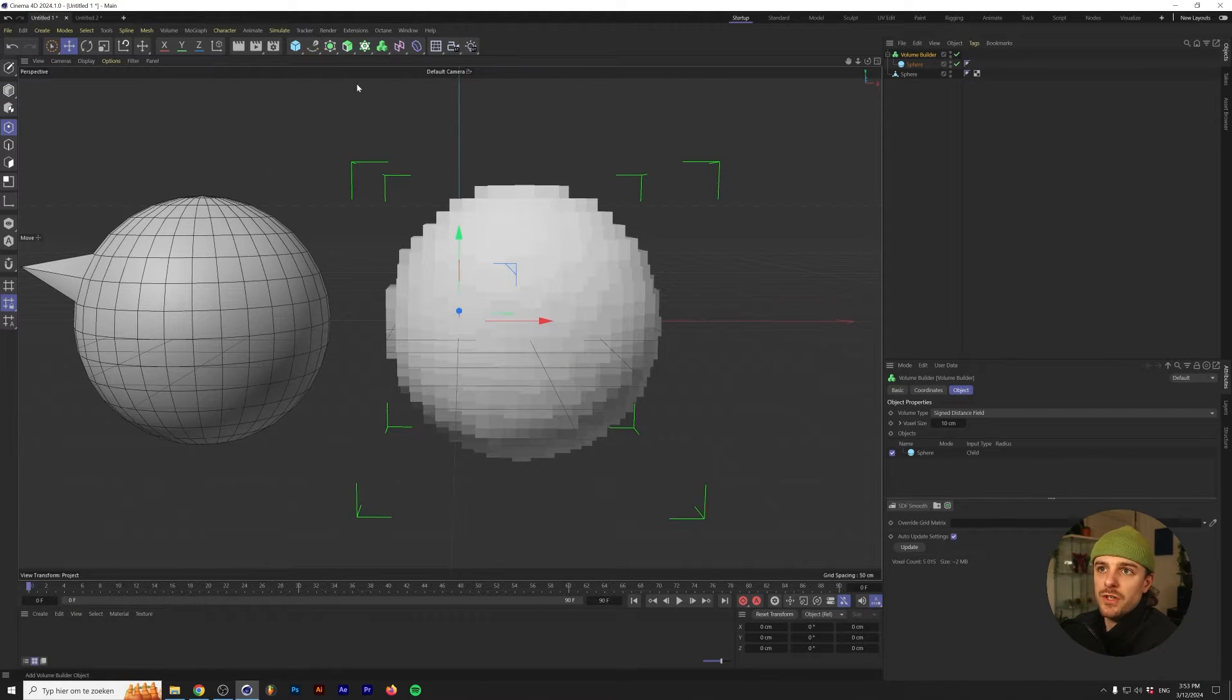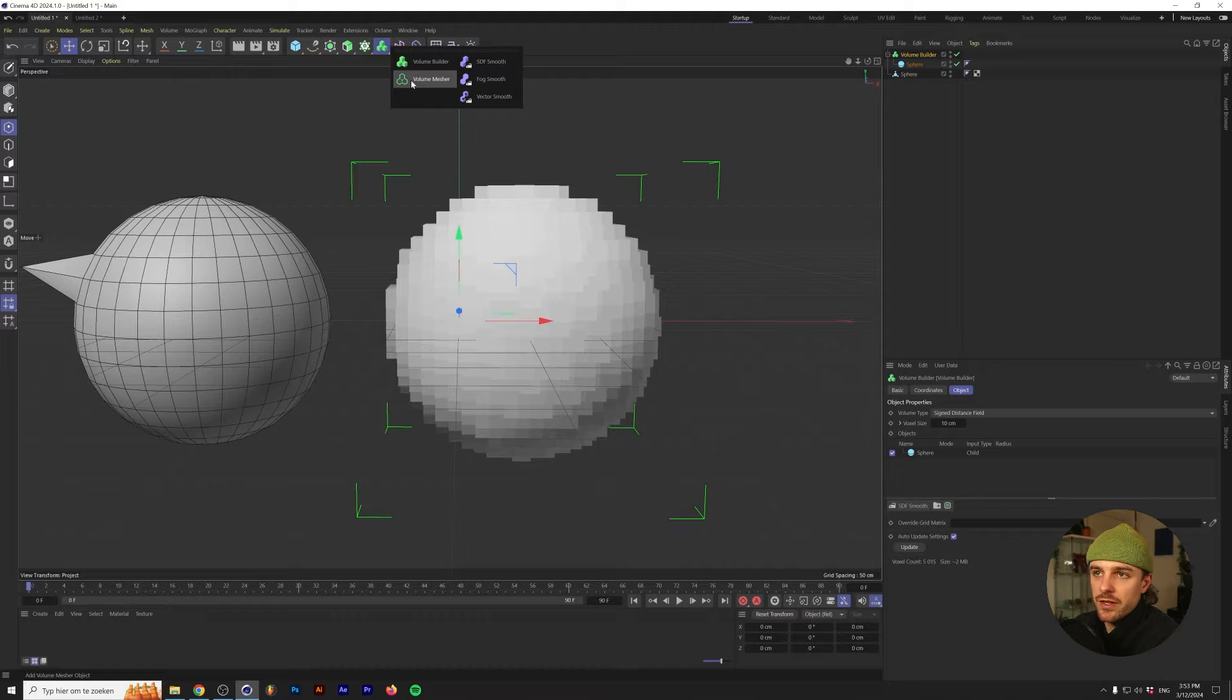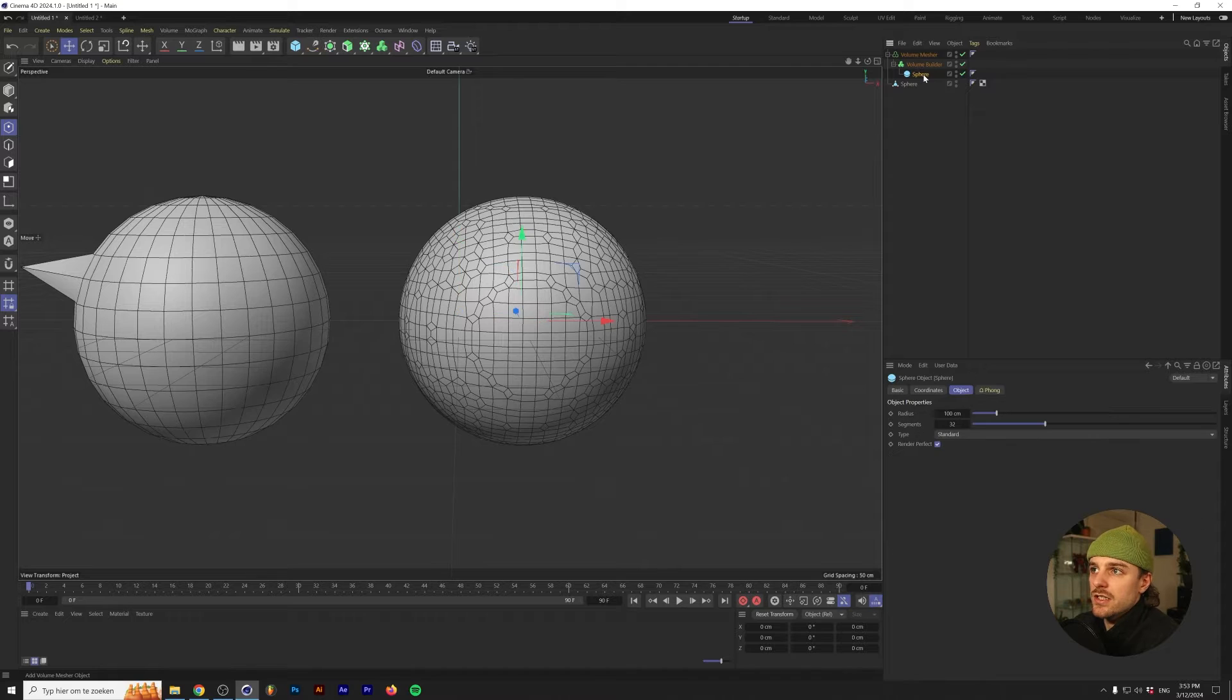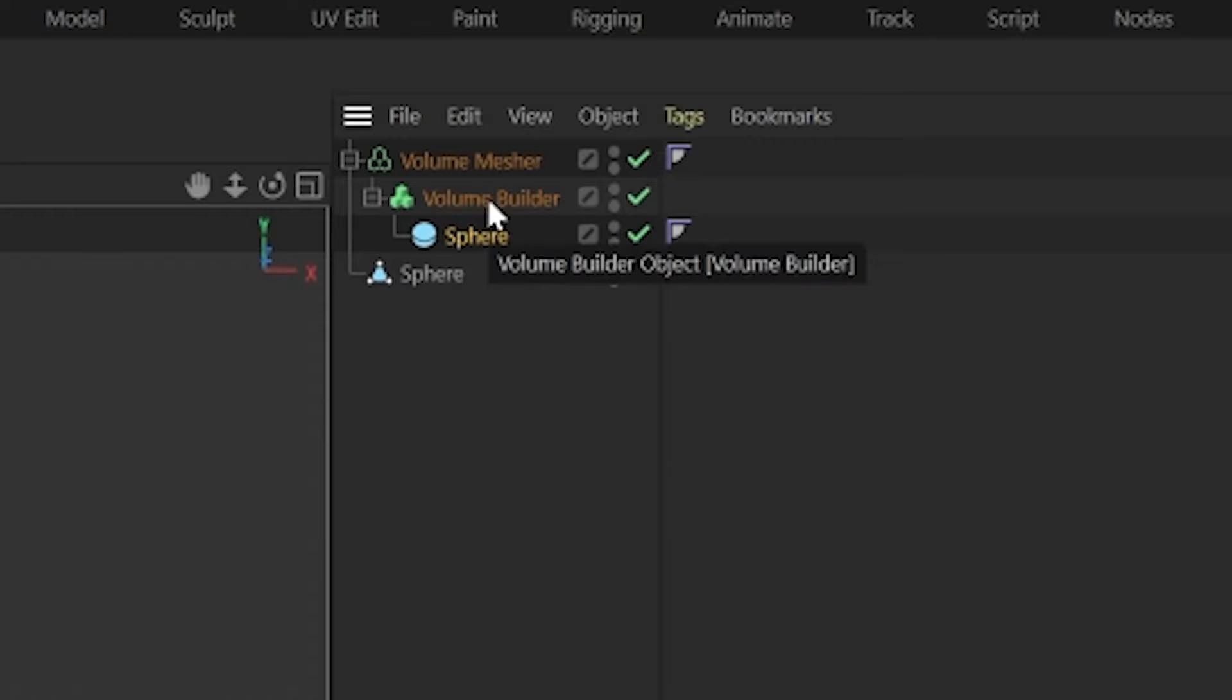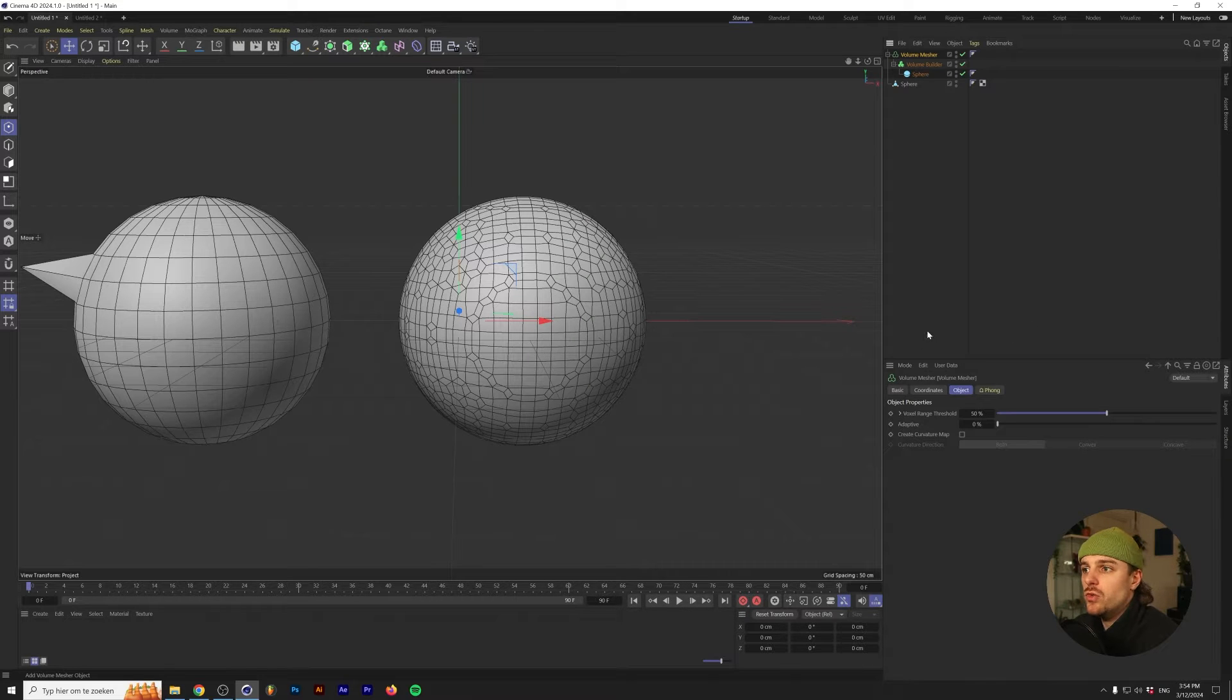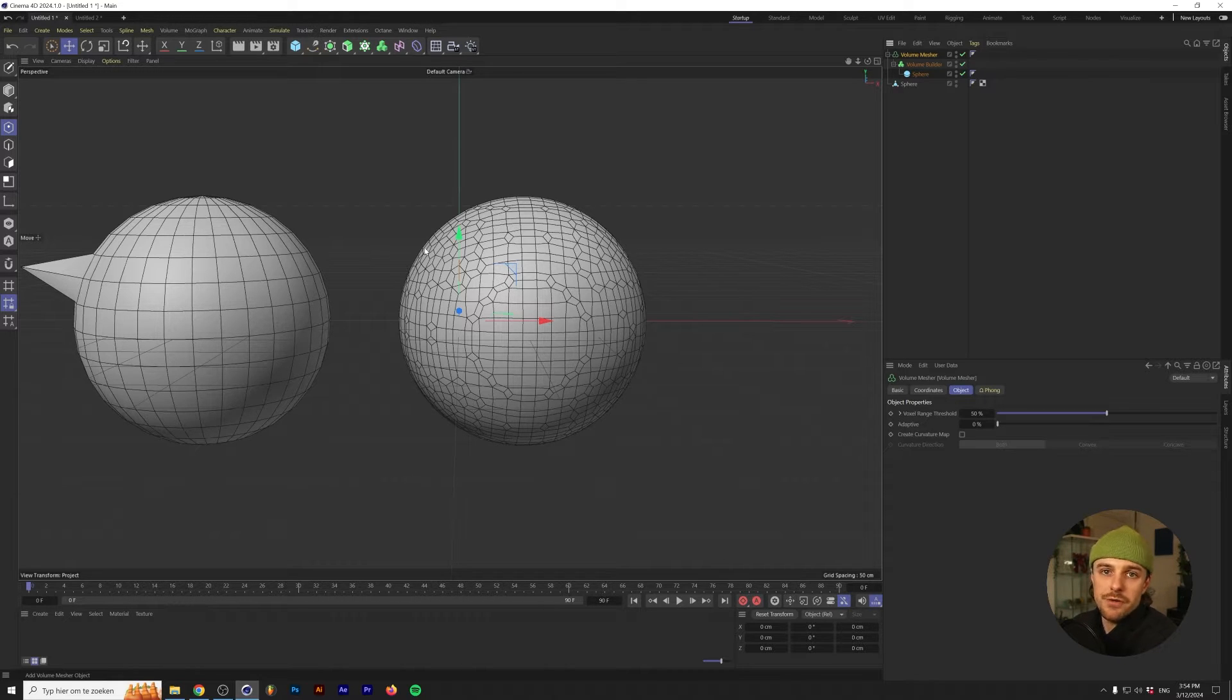For that, we have to do something that's called a mesh. Under the Volume Builder menu here, you can see that the volume mesh is also a thing. A general construction of a 3D model made with the Volume Builder is the sphere or the object that's in the Volume Builder will be a child of that, and the Volume Builder will be a child of the Volume Mesher.